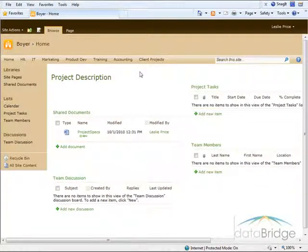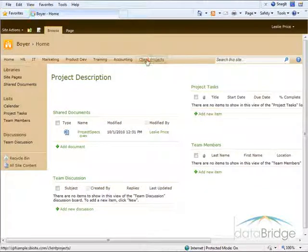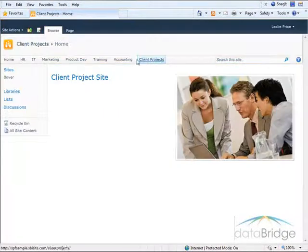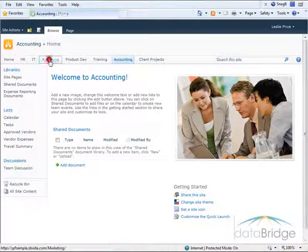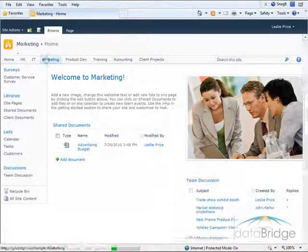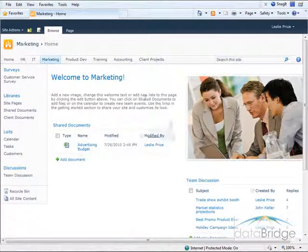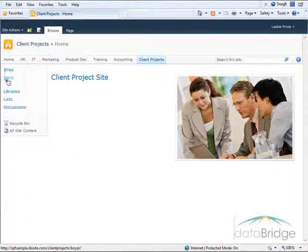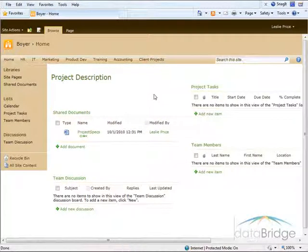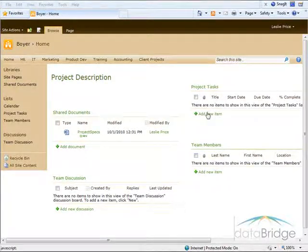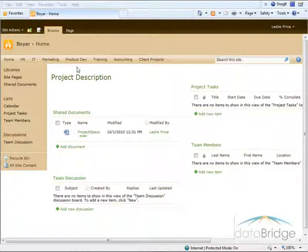Now if I go back to any of the other sites — say to the main client project page, accounting, marketing, any of the other sites — they still have the original theme. But as soon as I go to the project site, the only one I have right now, Boyer, it has this different look and feel. Now this is how I want all of the client project sites to look, so I'll save this as my new project site template.